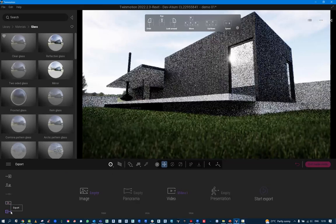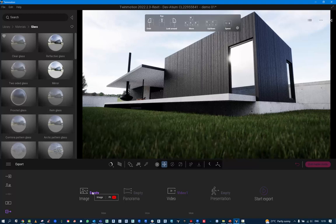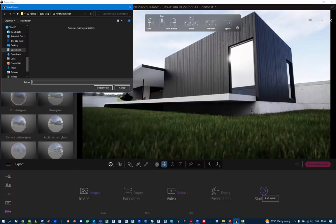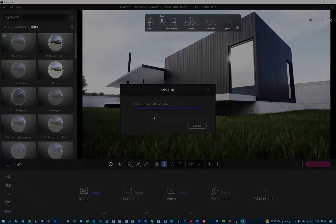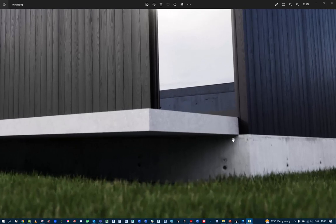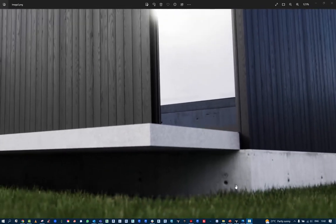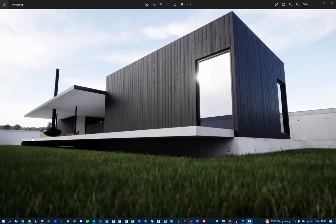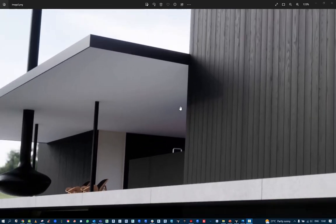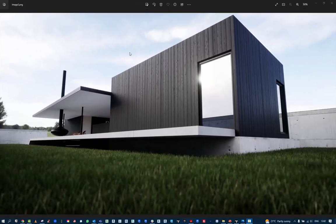From here I export as an image — you can also do videos and panoramas, but today is just for stills. Select the image, double-click it, and start the export. It rendered out pretty quickly at 4K. You can see the depth of field, the lighting looks good, and the materials look good. That's the 30-minute workflow for taking a Revit model into Twinmotion and producing a render using the basic tools.